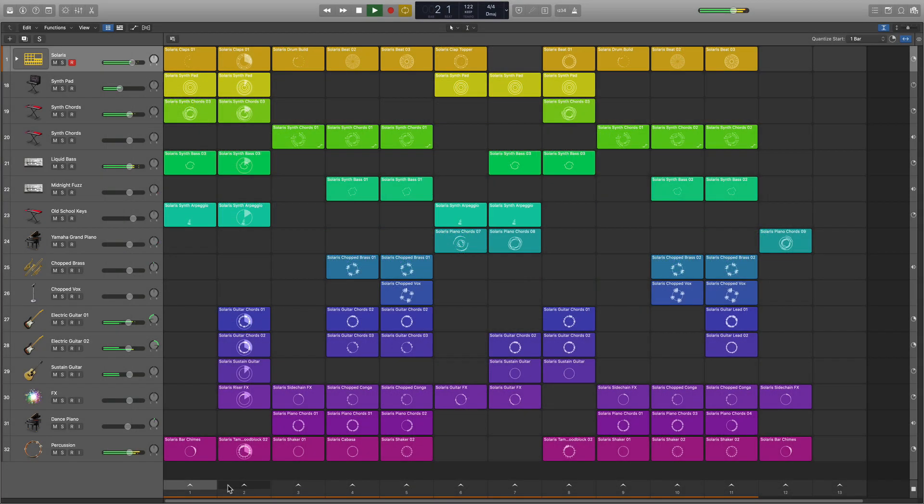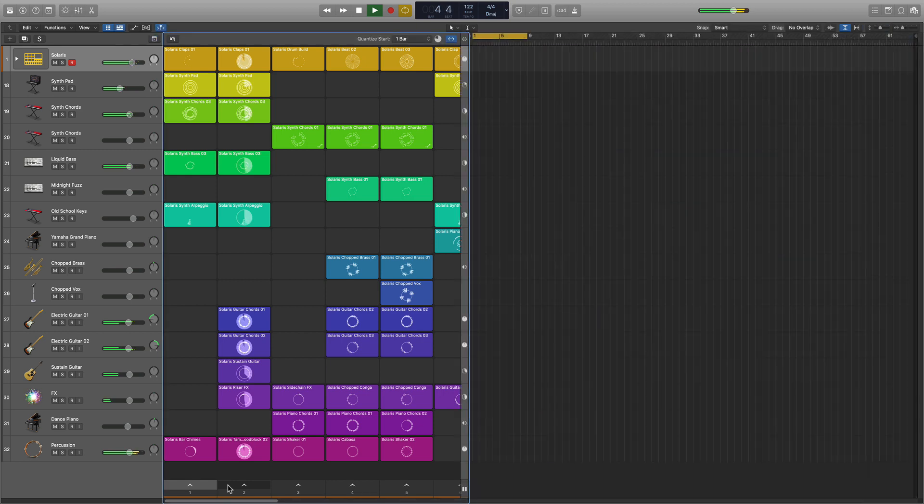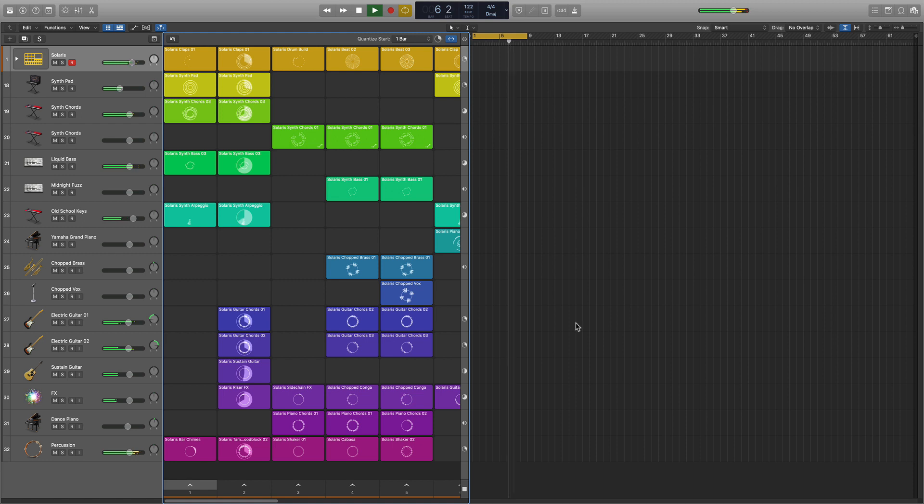Live Loops makes song arrangement, beat making, producing and remixing projects much more efficient than working in the tracks area.